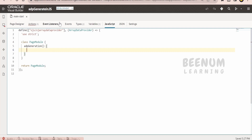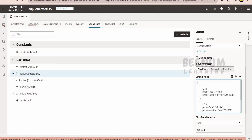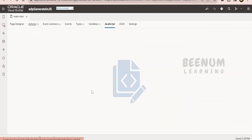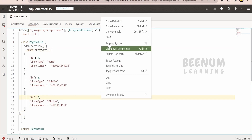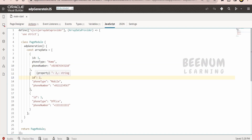Next, we need the data. I will go to the variables and copy the data from the default value. Then in the JavaScript, I will create this as a constant variable called 'arrayData' and format it. In the JavaScript we should not display the ID within the code — the key value should not have quotations — so I will remove all the quotations.